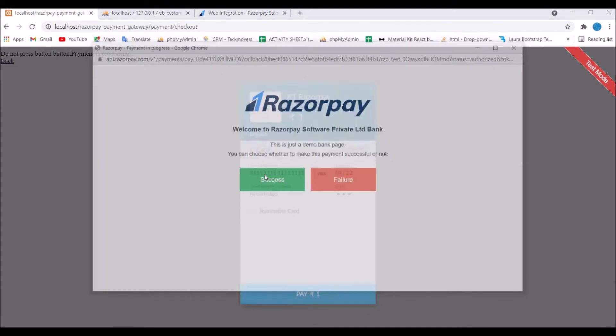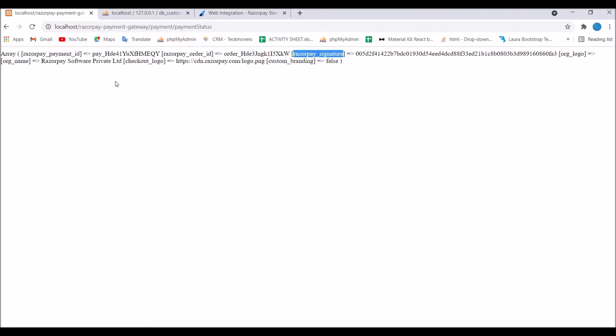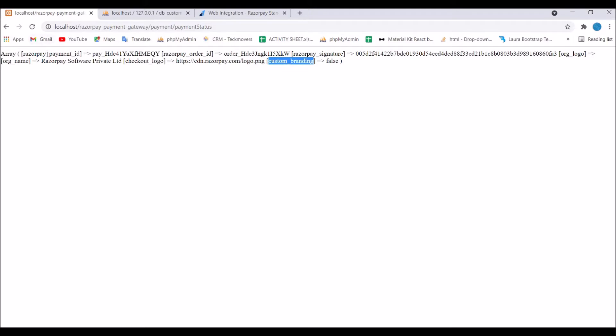And that's the response we will be getting from Razorpay payment gateway. We need to verify this signature. You can clearly see what all are the fields we are getting in response. First one is payment ID then there is order ID, signature, organization logo, organization name, checkout logo and custom branding.